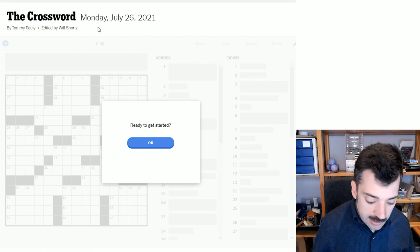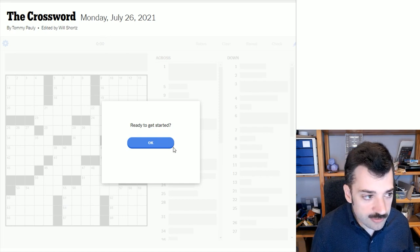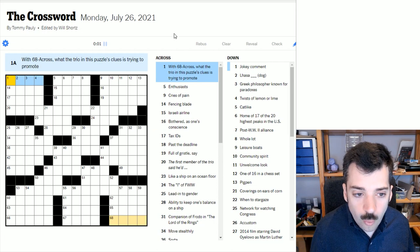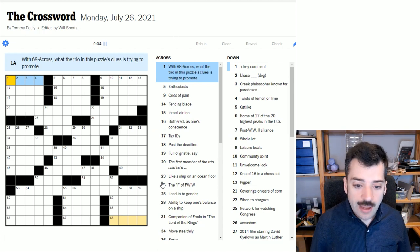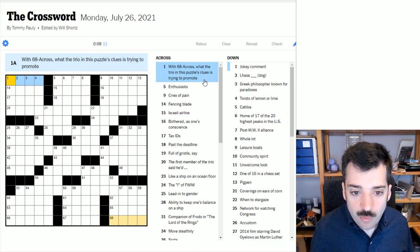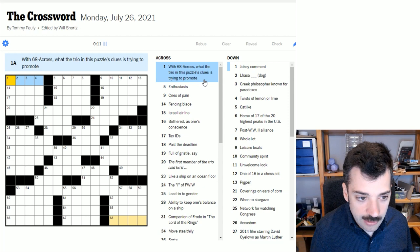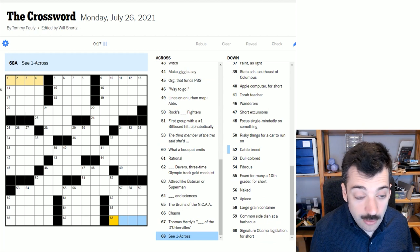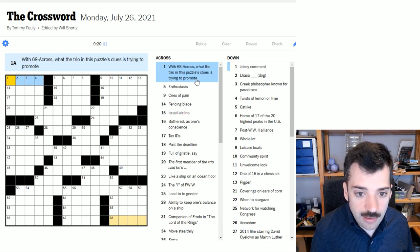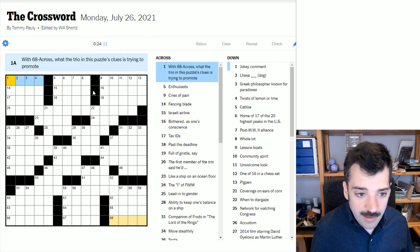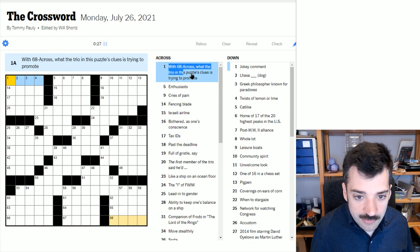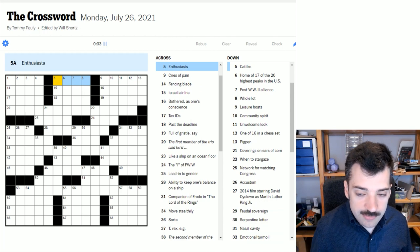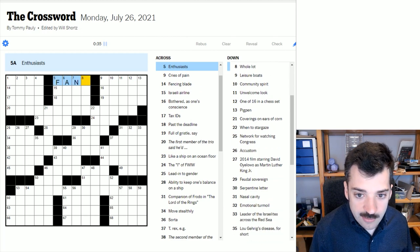And again, it's a Monday, so it shouldn't be too punishing. Let's get going. Ah, and there's going to be a theme already. Back into the themes, which is always fun. With 68 across, what the trio in this puzzle's clues is trying to promote. So we see down at 68 across, we've got C1 across. So we're going to have a compound word or phrase here that is maybe a brand name or something. Maybe there will be characters, trio of characters elsewhere in the puzzle. But don't know yet, so let's keep going.